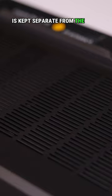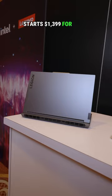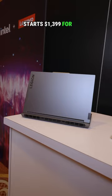Starts at $1,399 for the 5i, goes all the way up to $4,399 for the highest end Legion 9i. All of these systems are going to be available sometime between January and April of 2024.